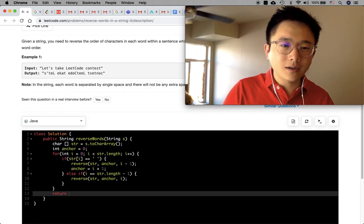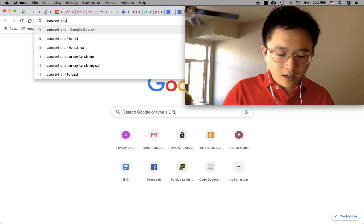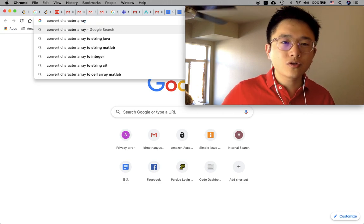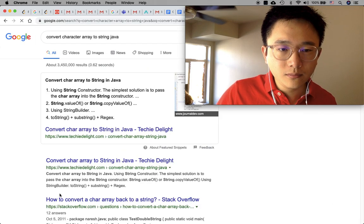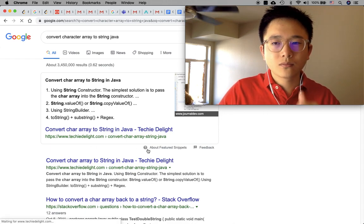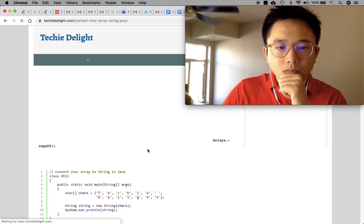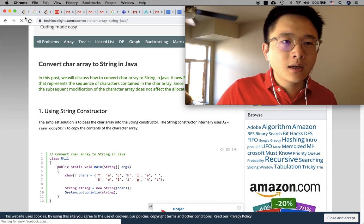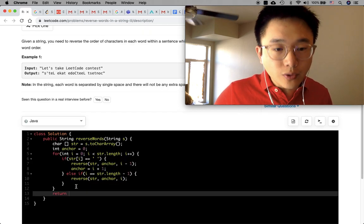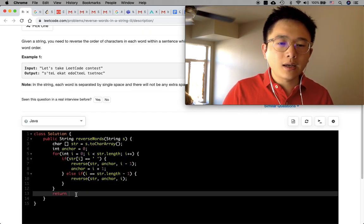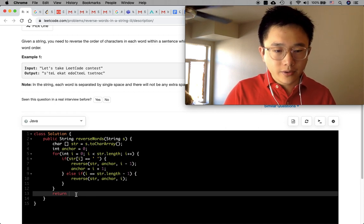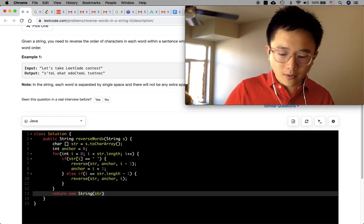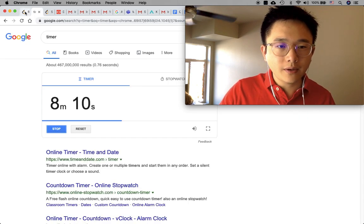We need to figure out how to convert a character array back to a string in Java. You just initialize a new String constructor and plug in the character array. So we return 'new String(str)'.